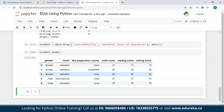The next step is checking for outliers. In our relatively clean dataset this isn't a major problem, but outliers are data points that differ significantly from other observations — for example, if most math scores are around 69–72 and someone scores 0 or 1, that's an outlier. Outliers can be due to measurement variability or experimental error, and can cause serious problems in statistical analysis.